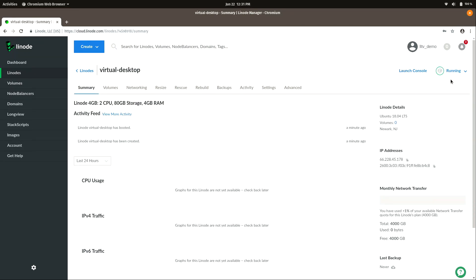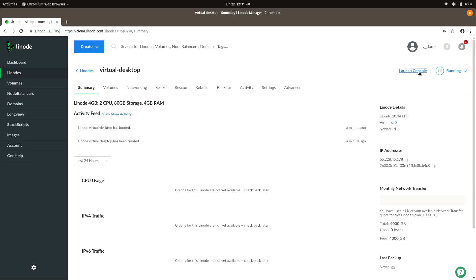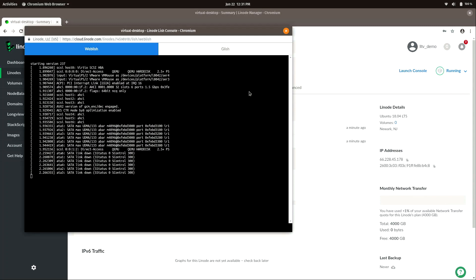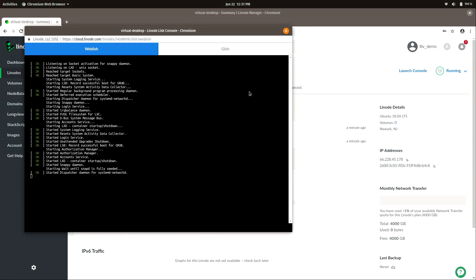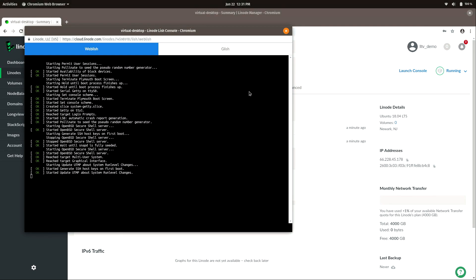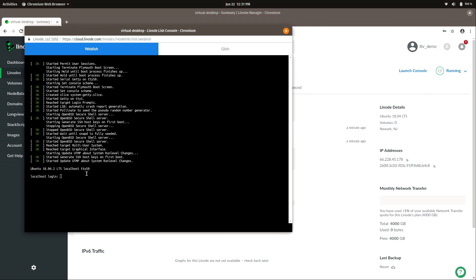Up in the top right corner we can see the Linode is running. I'll click Launch Console to see what it's doing — even though it's running, it's not fully started yet, so we'll let it finish. Once we see the login prompt, I recommend using SSH rather than the console. Using a terminal emulator lets you copy and paste commands, so I'm going to go ahead and open a terminal.